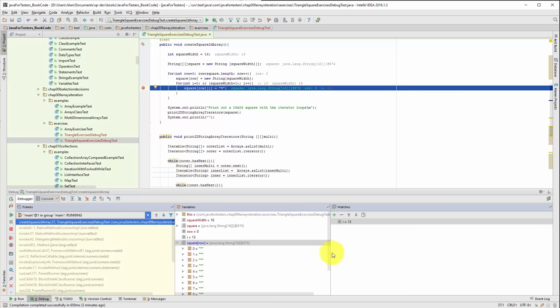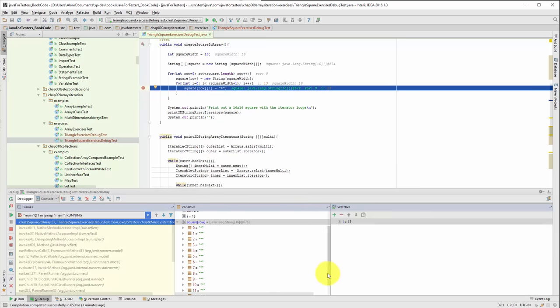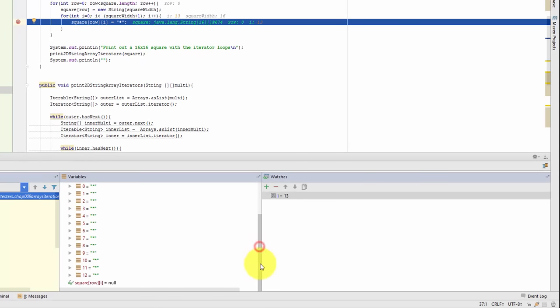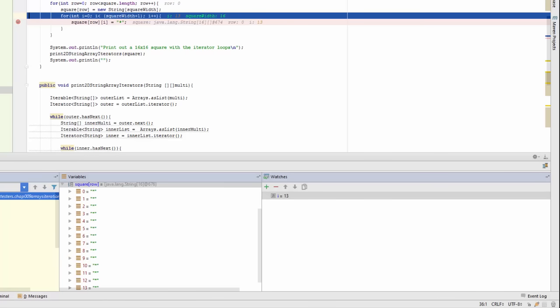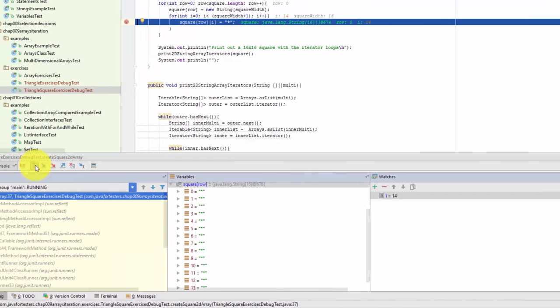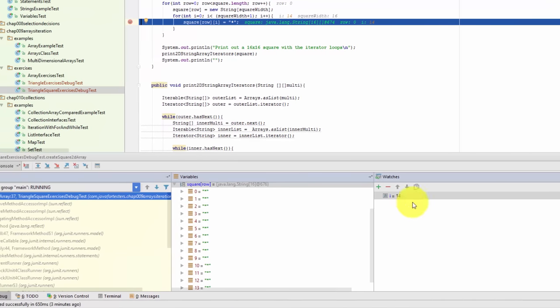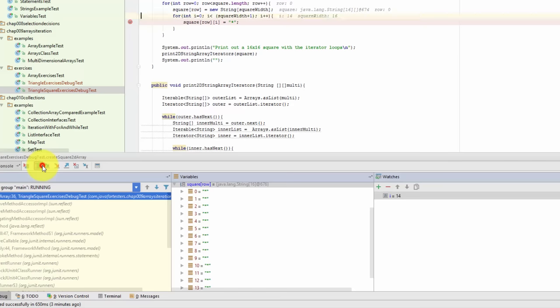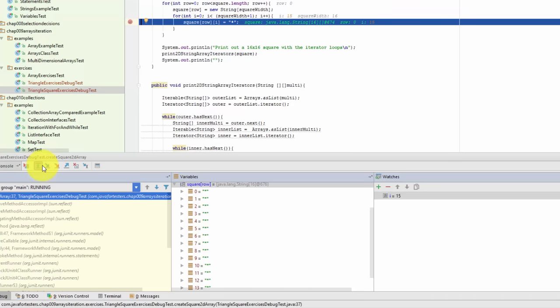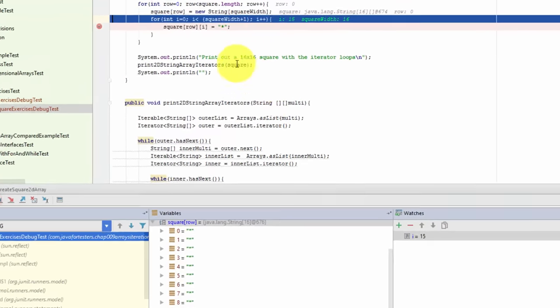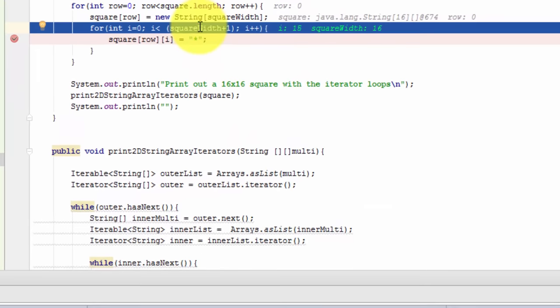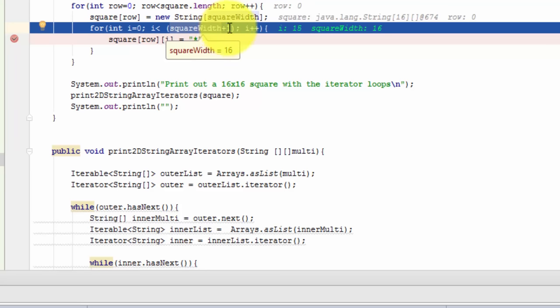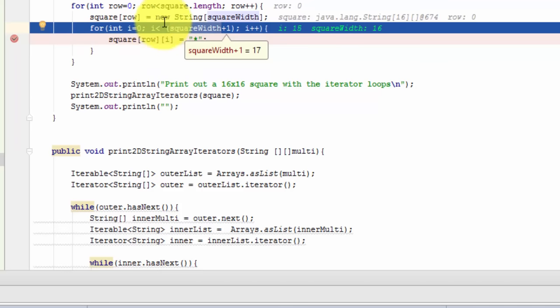Arrays in Java are indexed at zero. This one is 16 long. So when it gets to 15 that's the end of the array. So the question is why is it not stopping at 15? And the answer is here. Look, i which is 15 is less than square width which is 16 plus 1, 17. So this loop will iterate as long as i is less than 17.